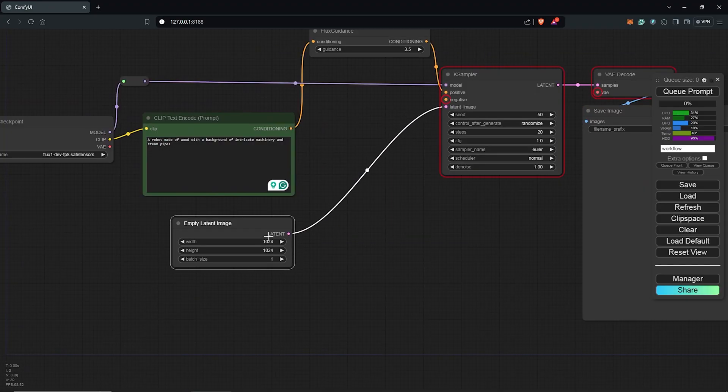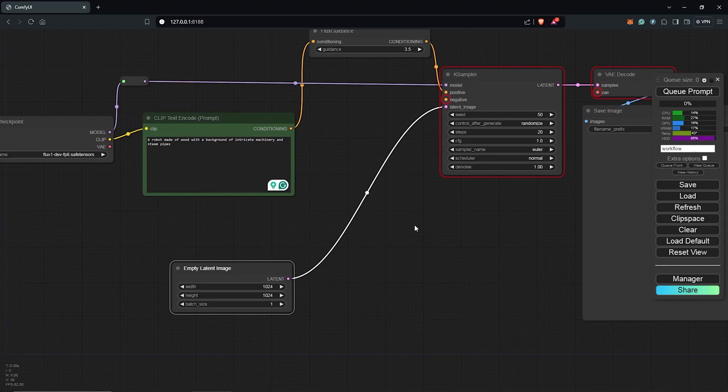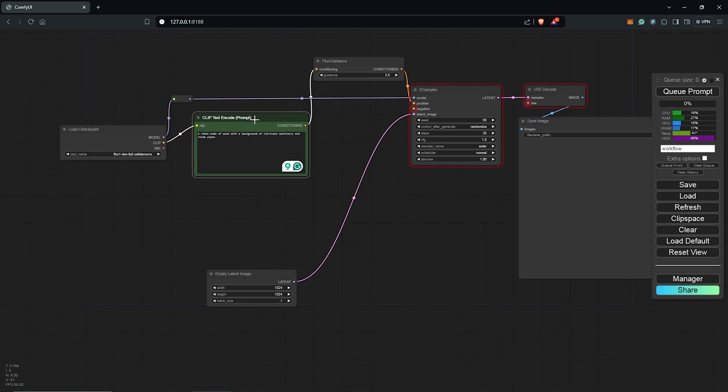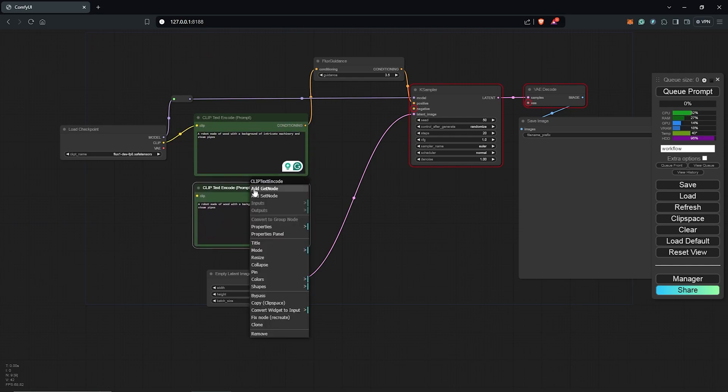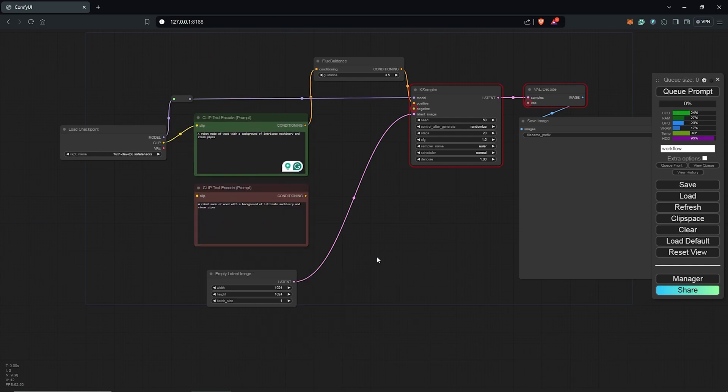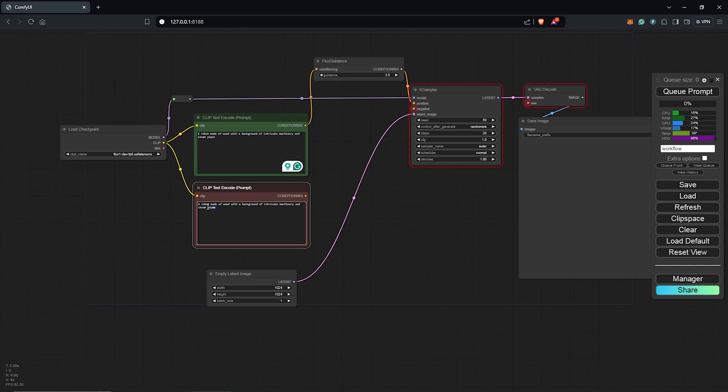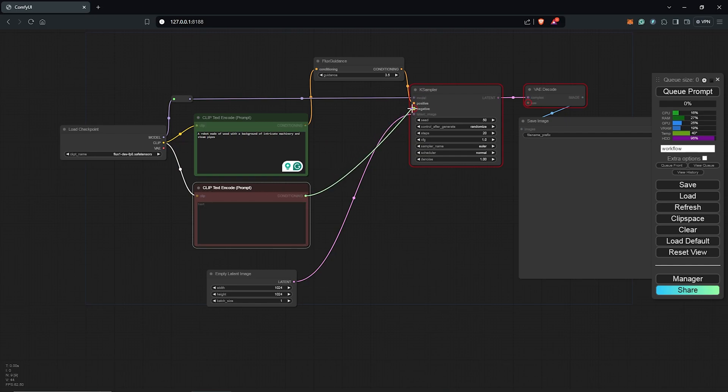I'll close this, zoom out, and drag this node down. I'll duplicate the positive prompt. Right click here and change this to the color red to use as our negative prompt. From here, I'll drag from the clip output into the negative prompt. Highlight the text here and delete this. Now the negative prompt goes into the K sampler.